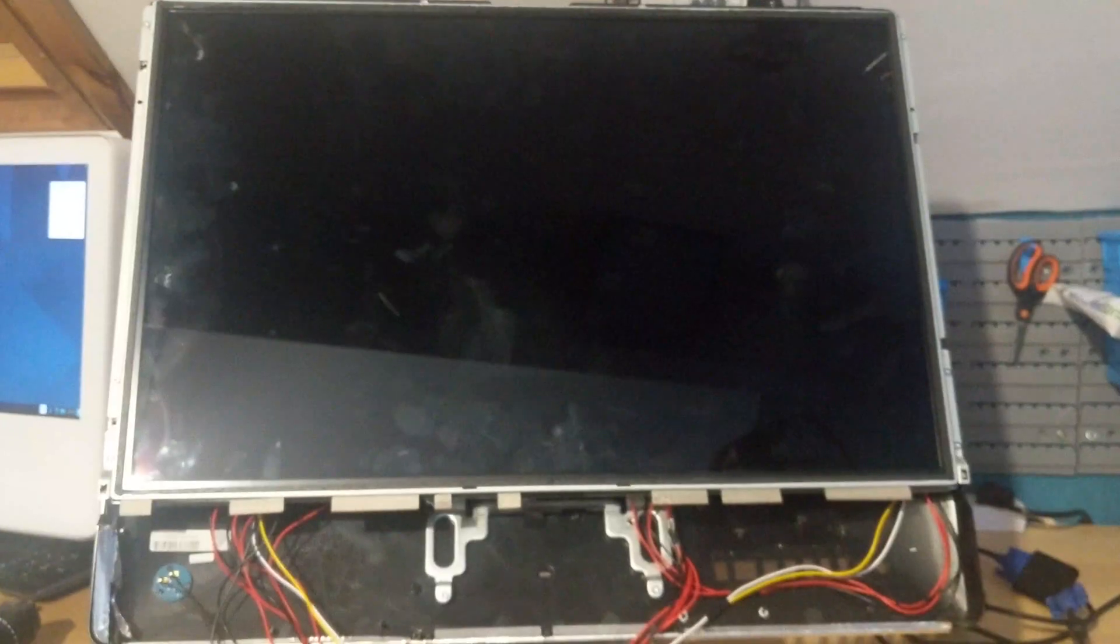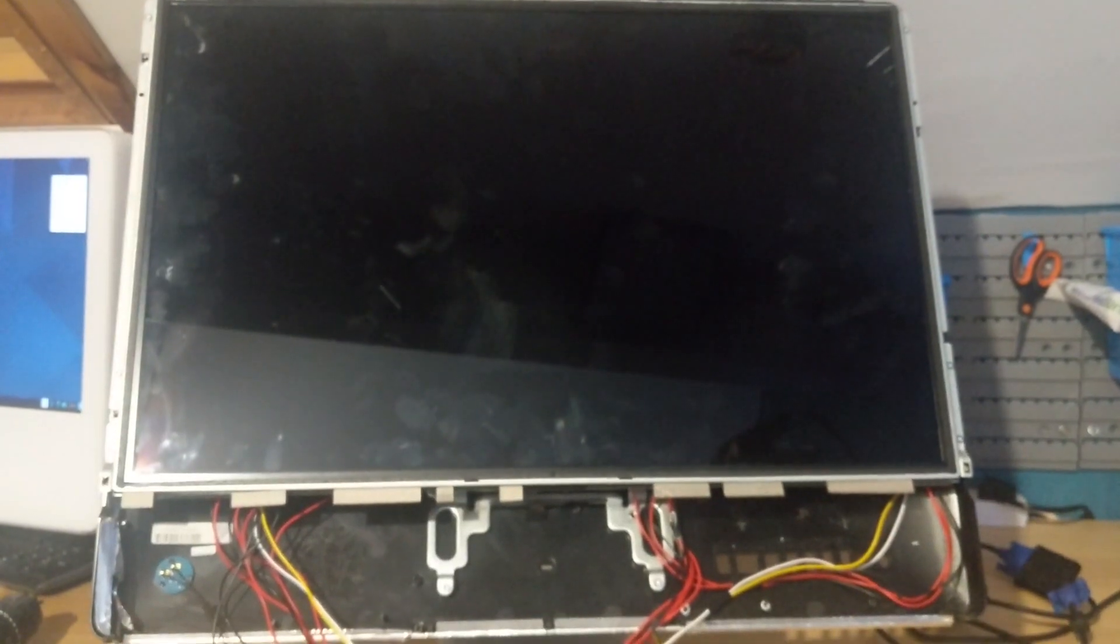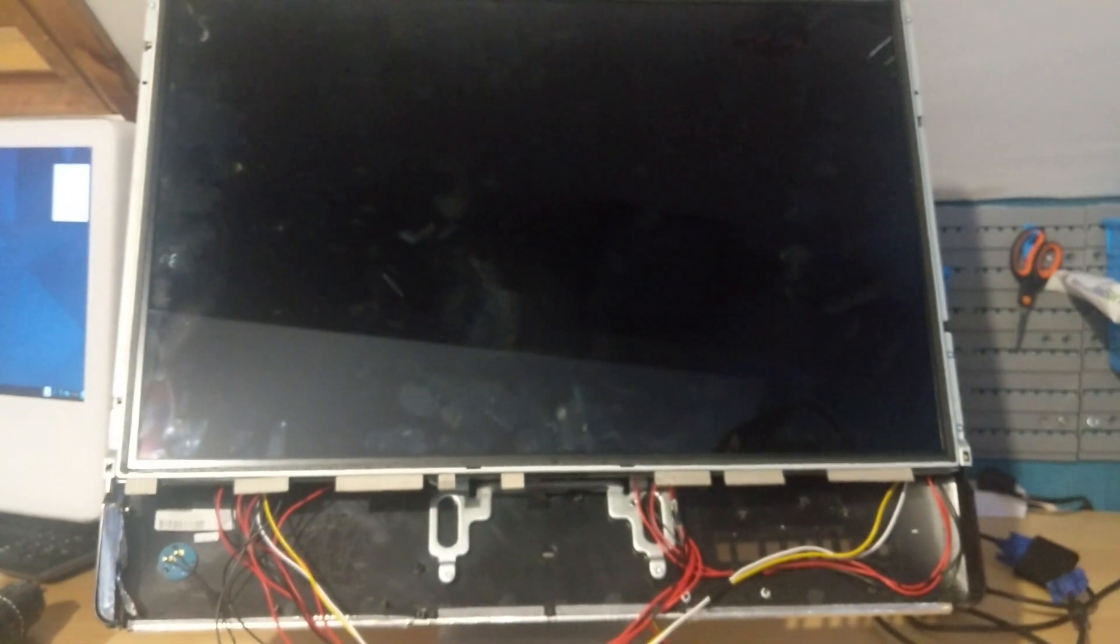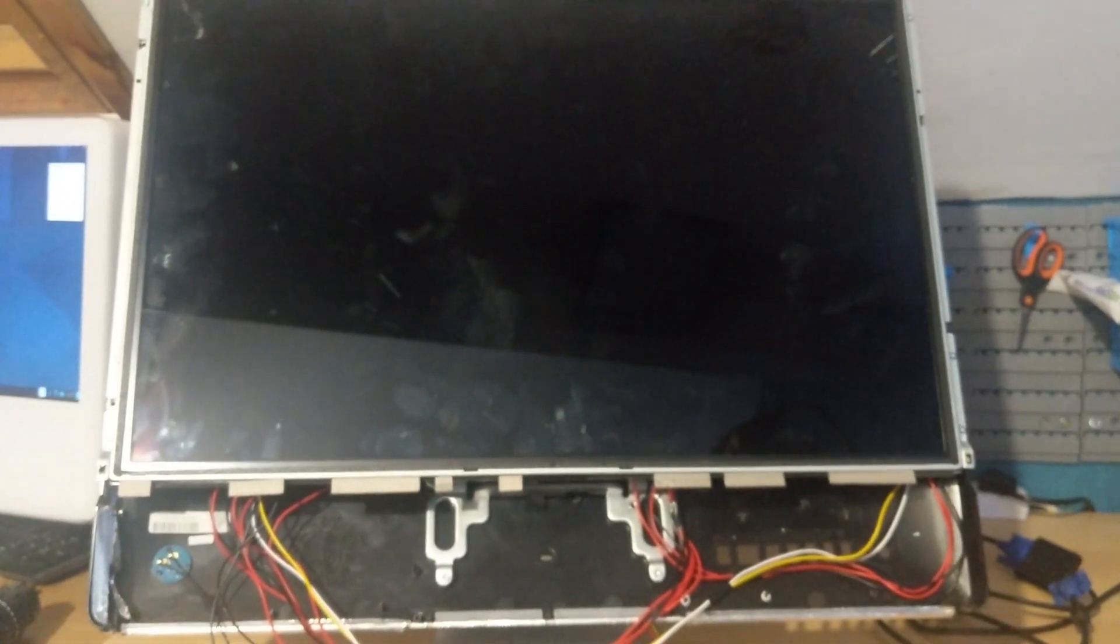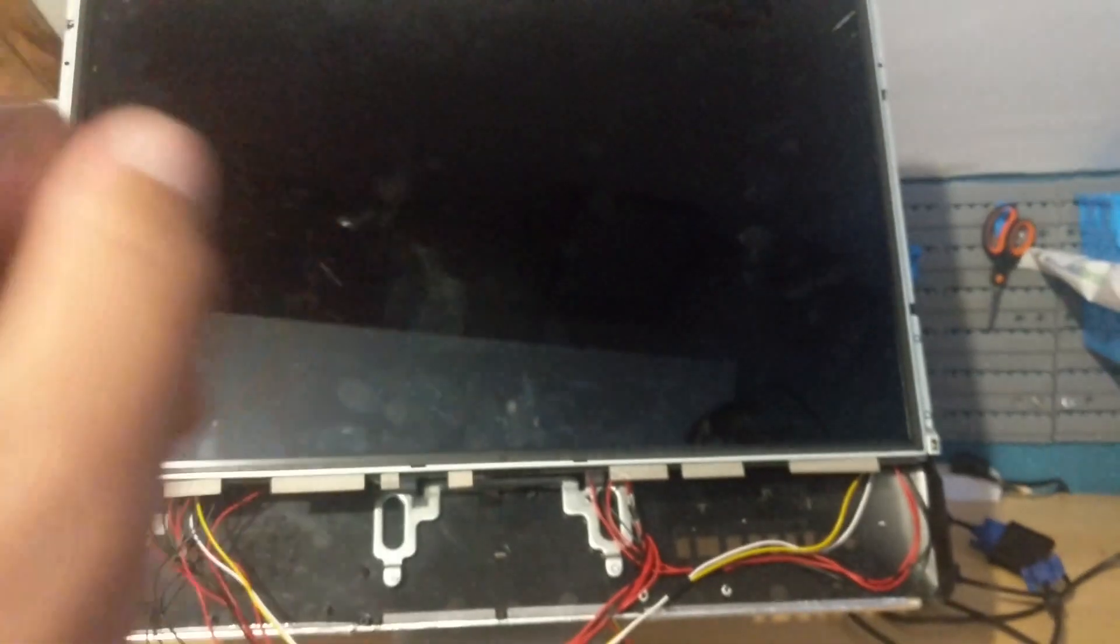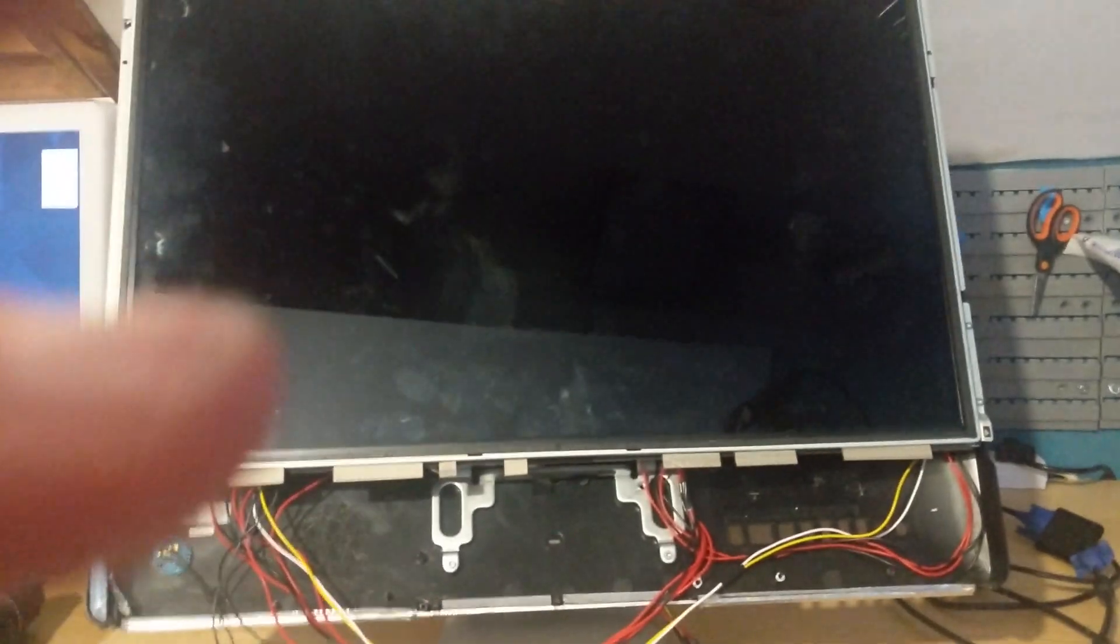I stupidly forgot to attach my VGA cable or my HDMI cable from the control module to the Raspberry Pi, so I need to take this back off and do it again.